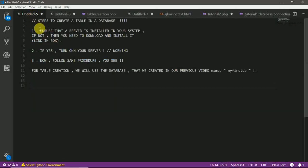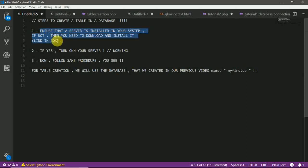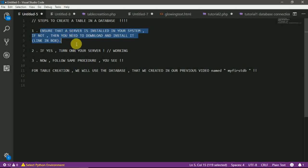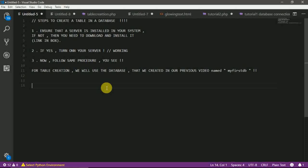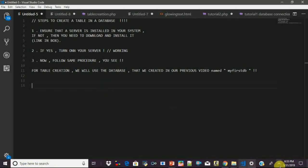First of all, you need to ensure that a server that may be WAM, MAM or anything else is installed in your system. If not, then first of all, you need to download and install it. However, if your servers are installed in your system, then congrats, all you need is to turn them on.